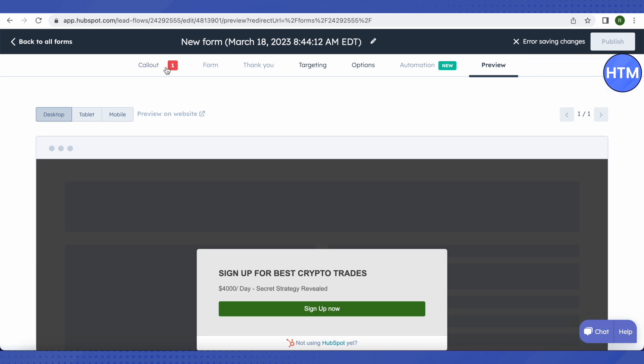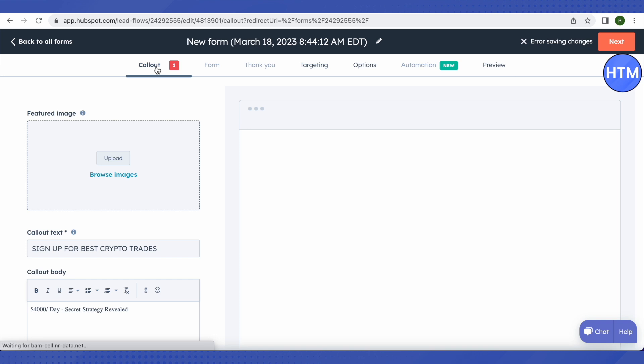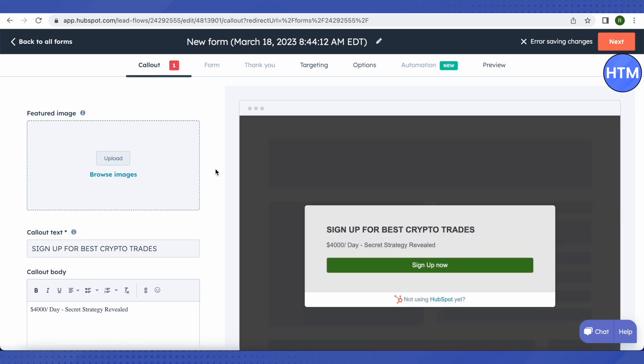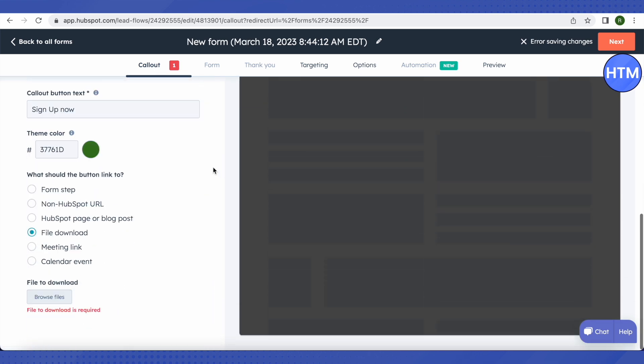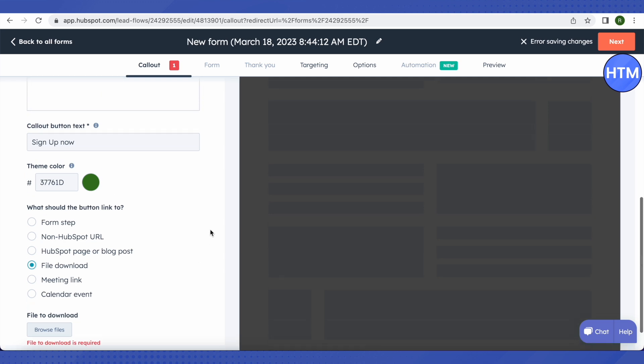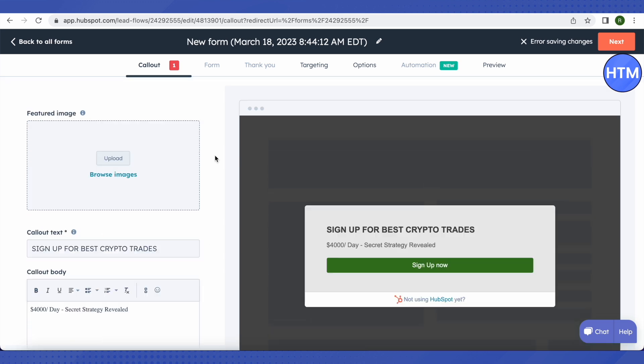Now we need to just click on this option of Publish and we will be able to publish it. But since we have an error over here because we have not provided the download file over here, that's why it is showing us an error. But it won't be showing any error to you because you will be doing it all right. So this is how you use forms from HubSpot in order to generate leads updates on HubSpot.